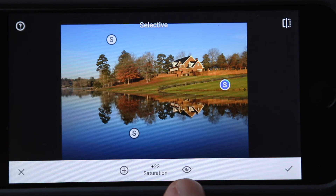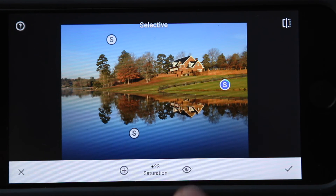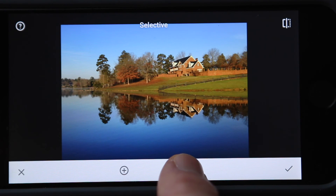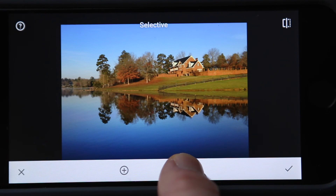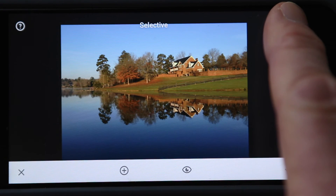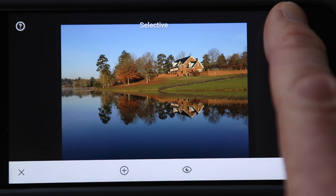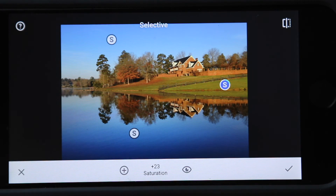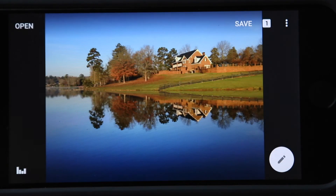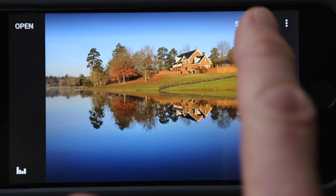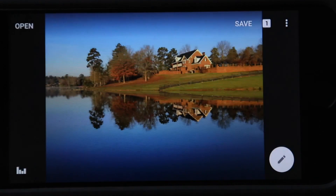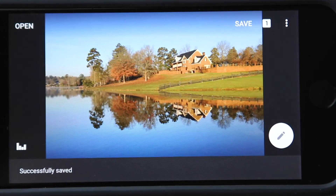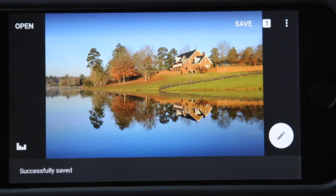I can hide these icons by touching this little eye symbol down here at the bottom, and they go away. So that's what the finished photo looks like. The original photo — you can touch over here to compare. Original. Final. When you're done, click the check mark, touch save, save a copy, and you're set. You've got a copy saved in your camera roll.